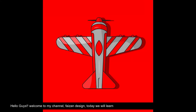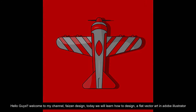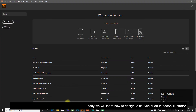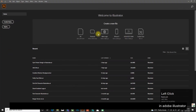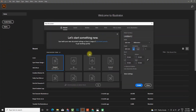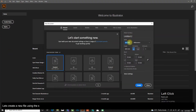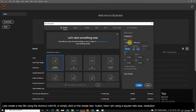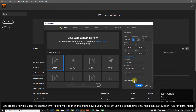Hello guys, welcome to my channel Phase on Design. Today we will learn how to design a flat vector art in Adobe Illustrator. Let's create a new file using the shortcut Control plus N, or simply click on the Create New button.